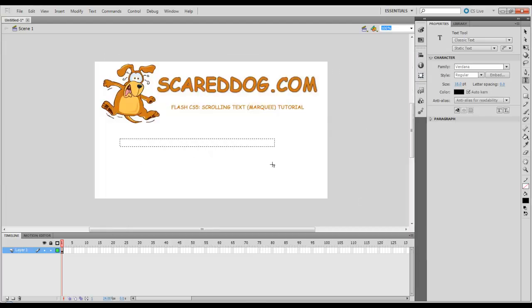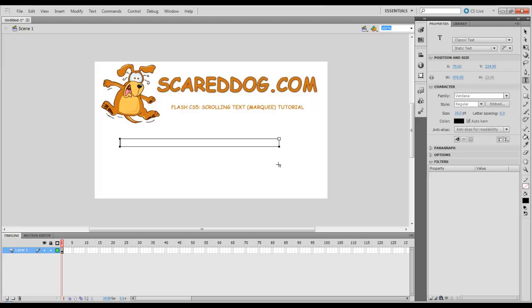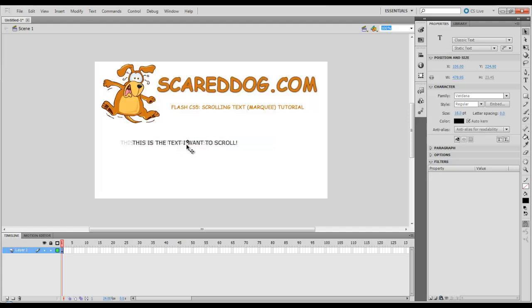I'm going to left click and drag your text area out here on the canvas. This is the text I want to scroll. Put whatever text you want here.